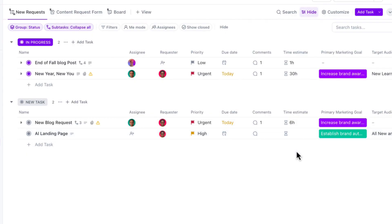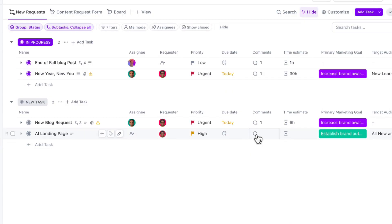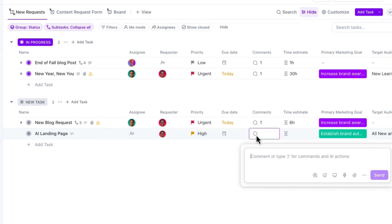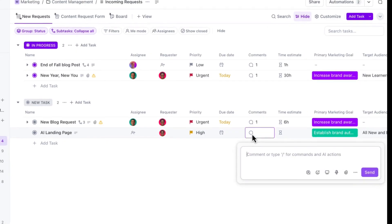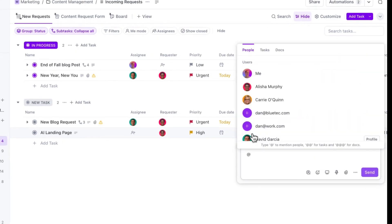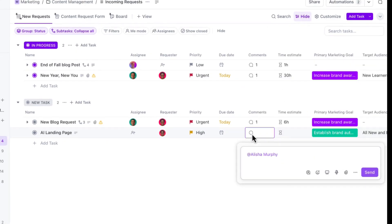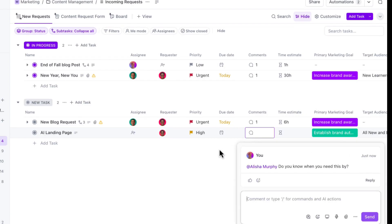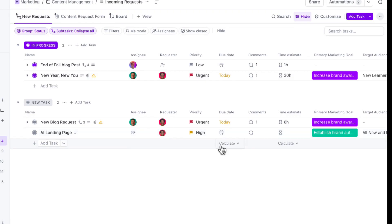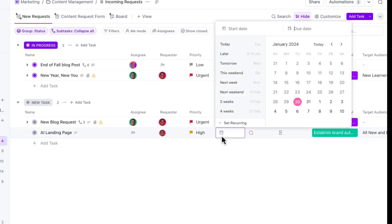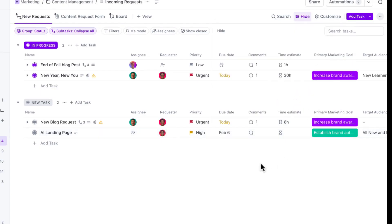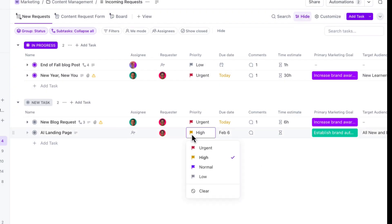So going back, maybe we don't have a due date yet. And so I've also added a comment field here. And from this comment field, I can just mention my team member and say, do you know when you need this? And she might respond and say something like, a week from now. And so I can go ahead and update the field. And maybe I can even update the priority.